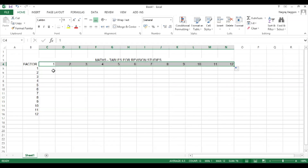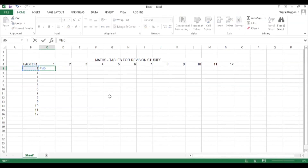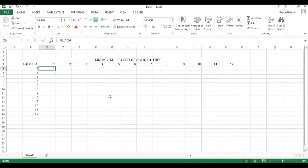Now we have a proper matrix: column B has factors one through twelve as numbers, and row four has numbers one through twelve. The multiplication function can now work properly, so we come to cell C5 to construct the first table.